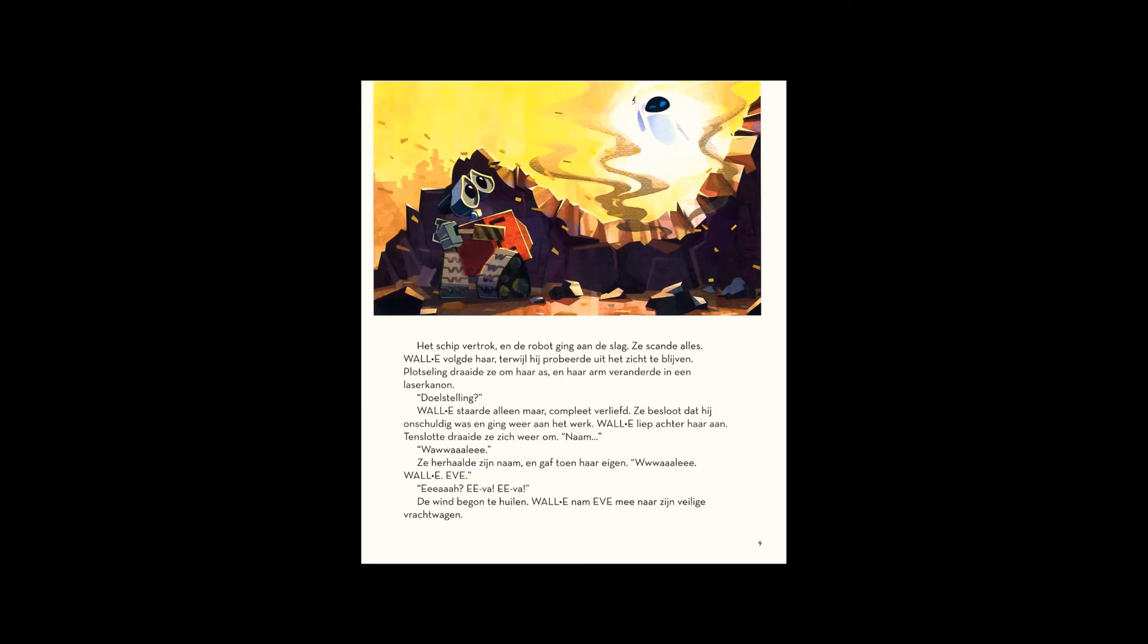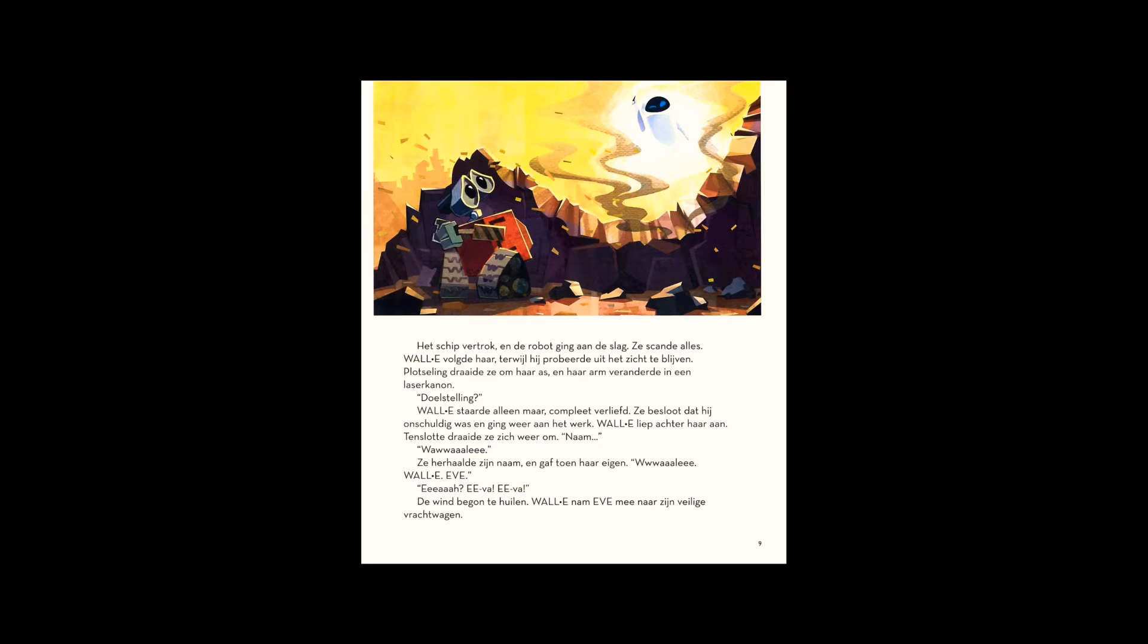Suddenly, she whirled, forming her arm into a laser cannon. WALL-E just stared, in love. Deciding he was harmless, she got back to work. WALL-E tagged along.